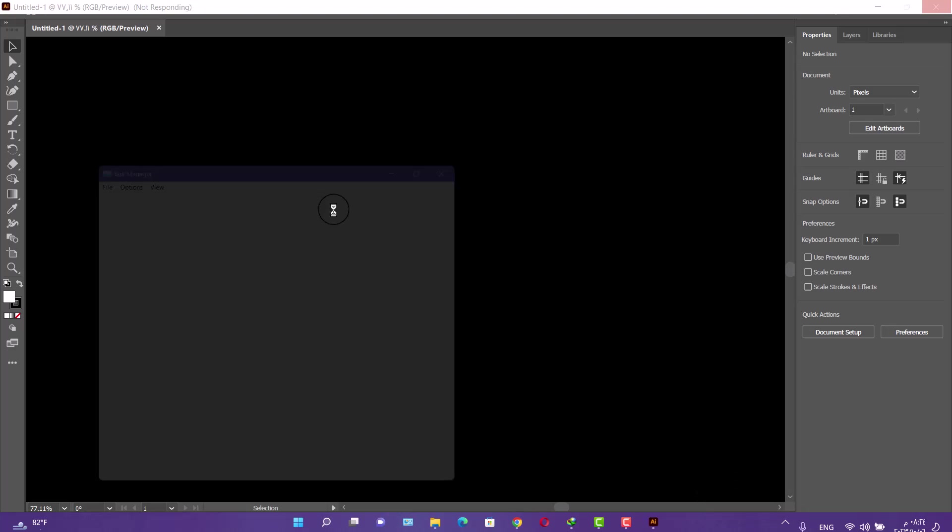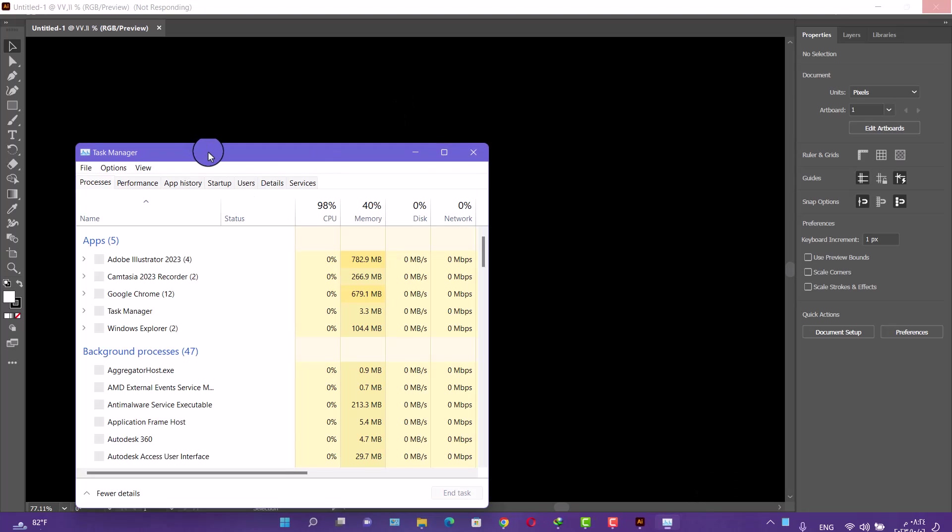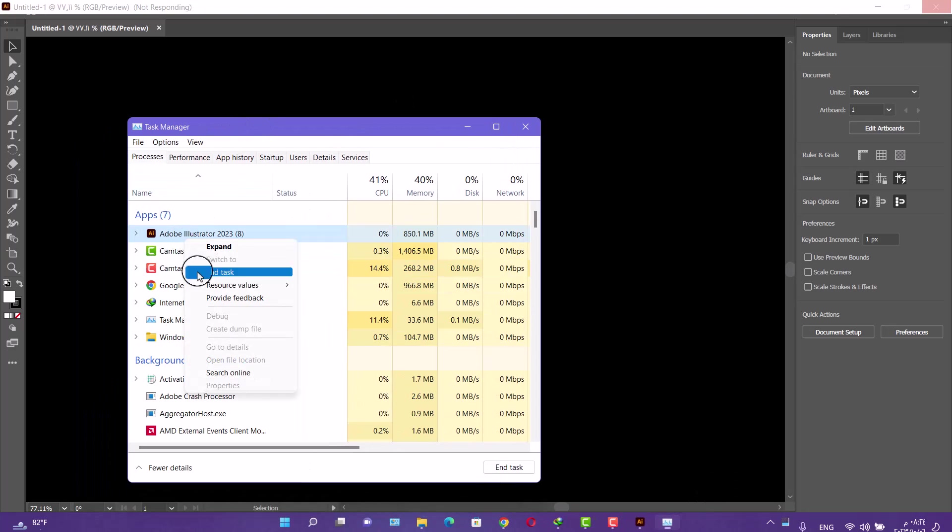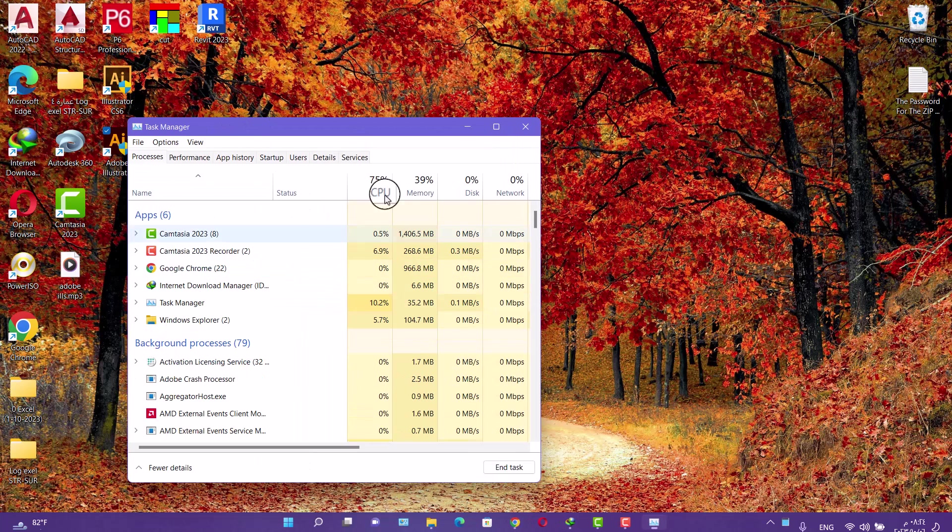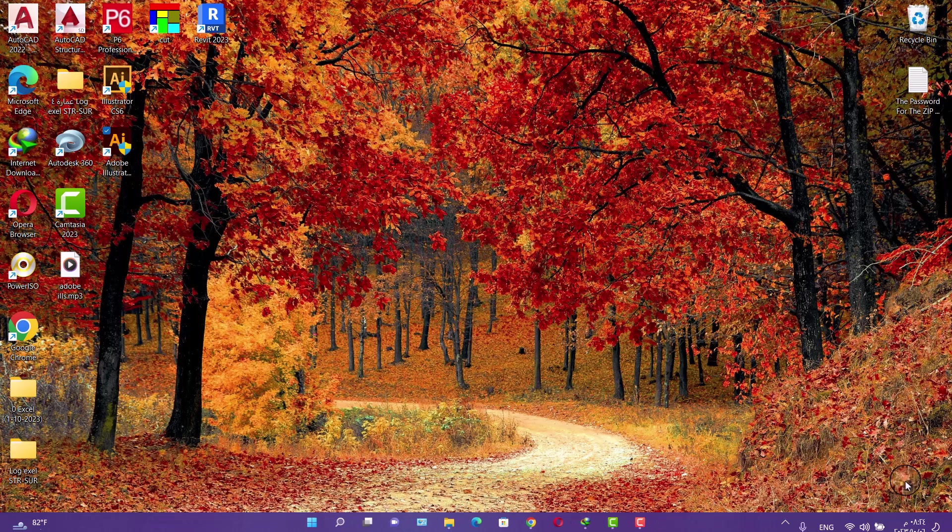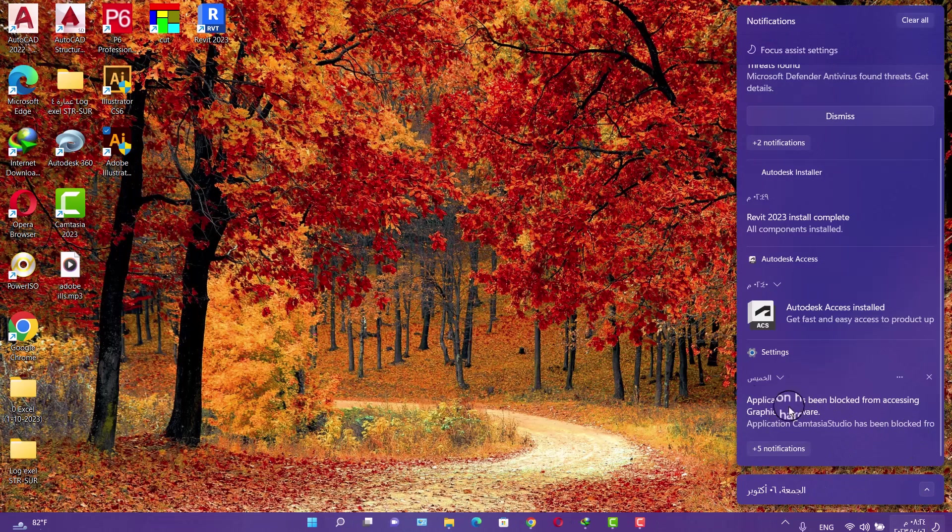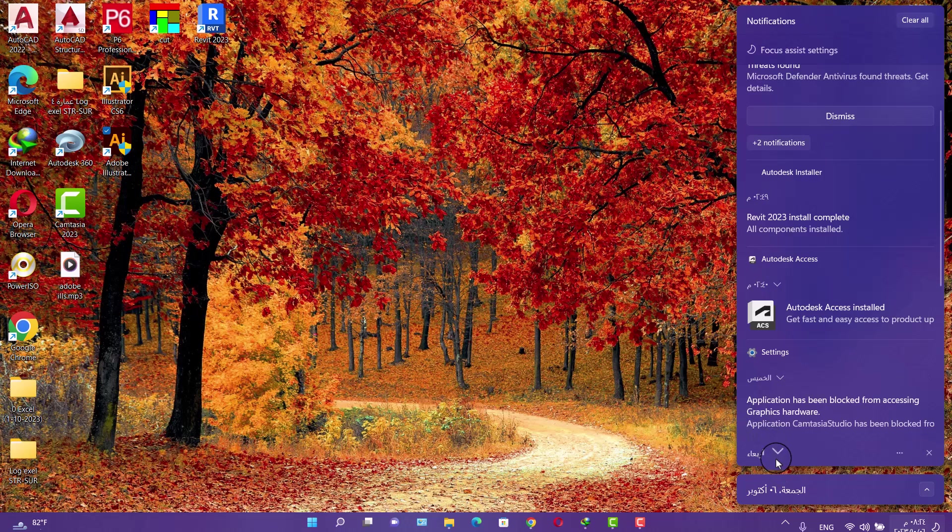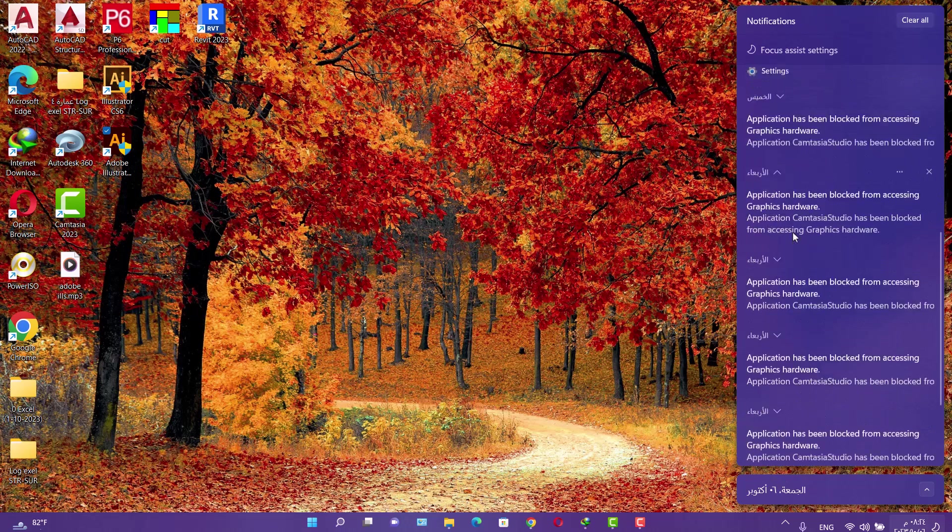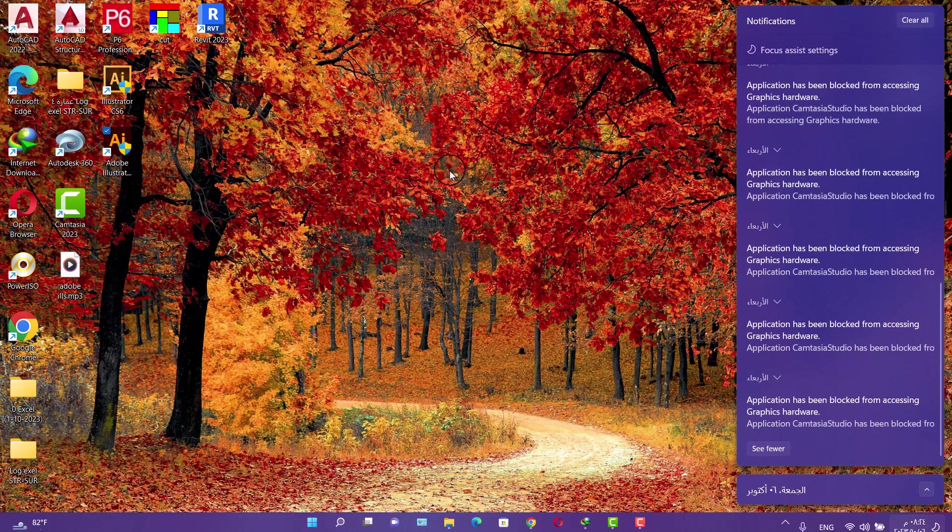The graphics card is blocking the programs from accessing it. Now all you have to do is go to Task Manager and force stop the application. The graphics card is blocking many applications like Adobe programs or Autodesk programs.